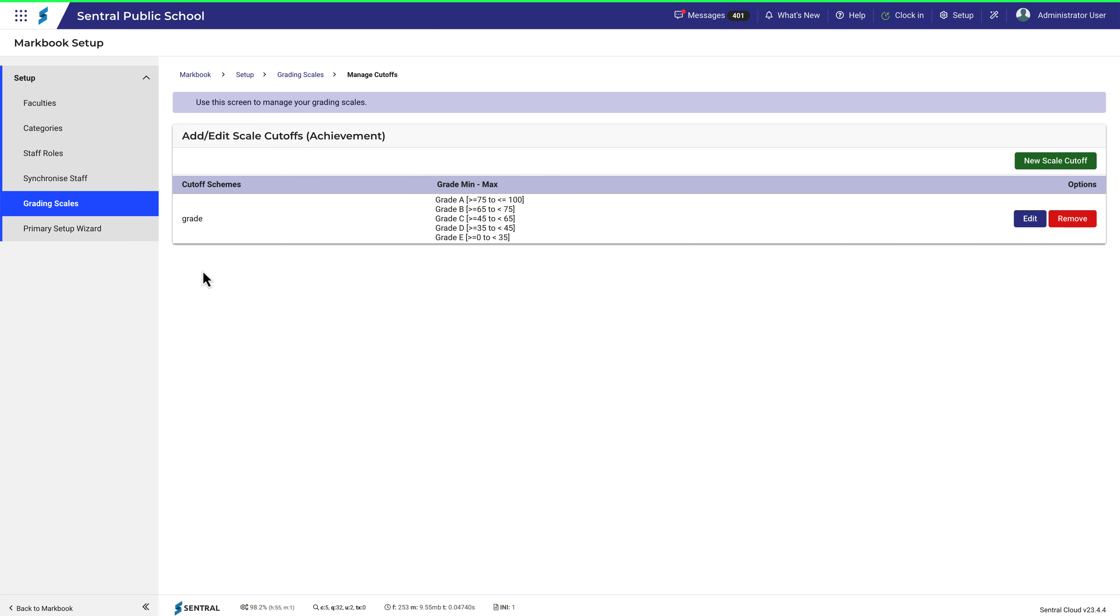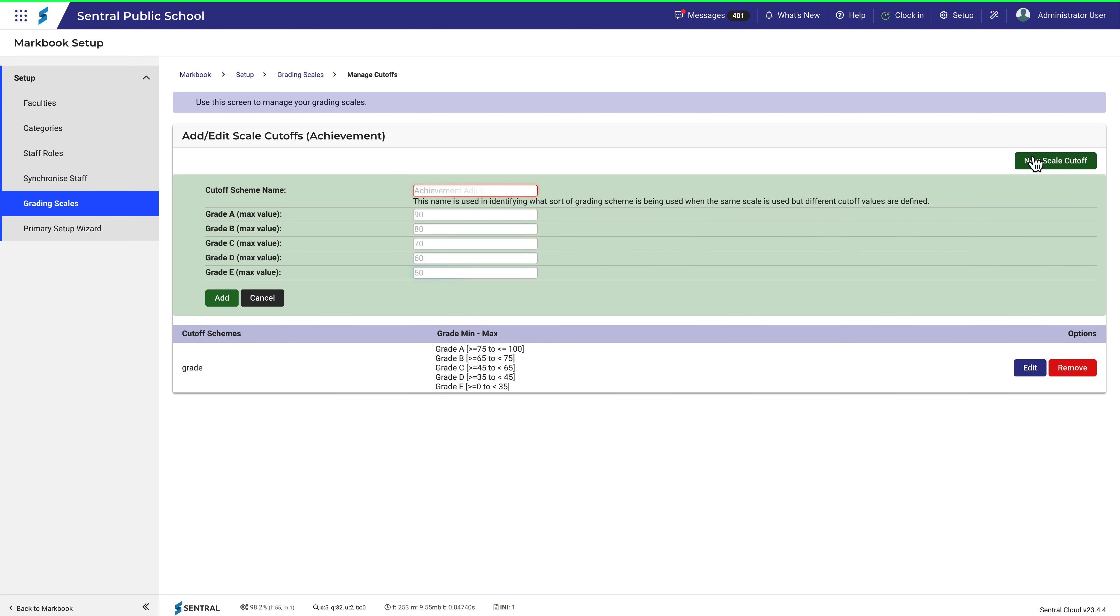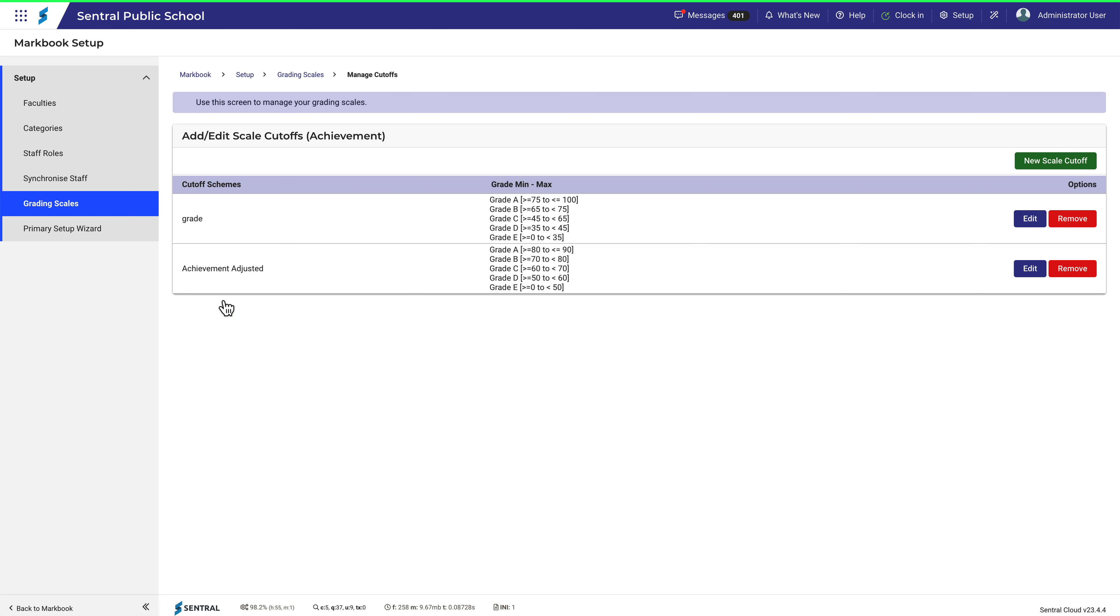If you wanted to use the same cutoff scheme, but use a different set of cutoff numbers, you can create a new scale by clicking here. You would then have two scale cutoffs associated with that scheme.